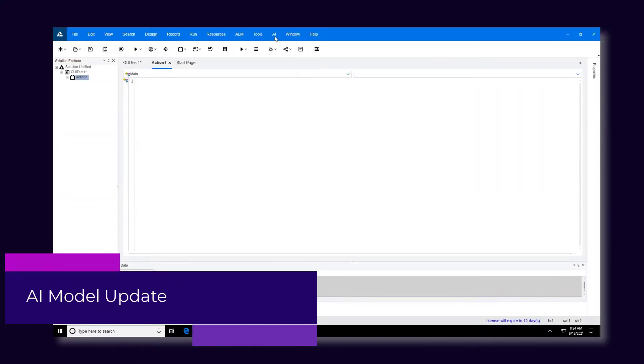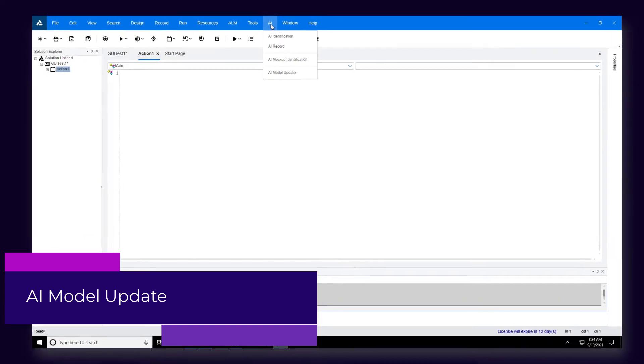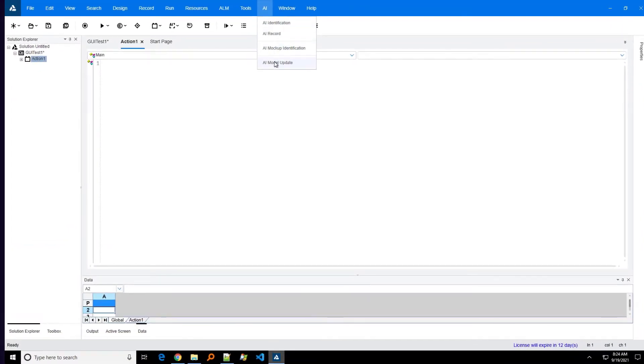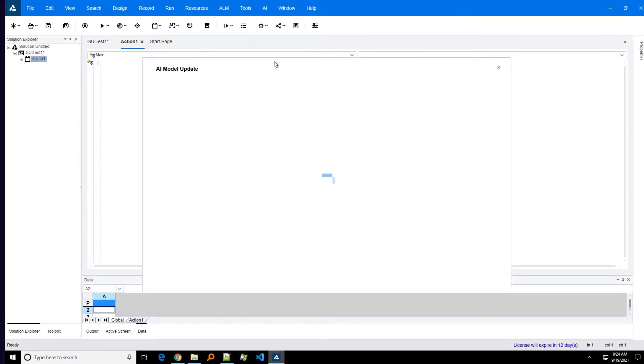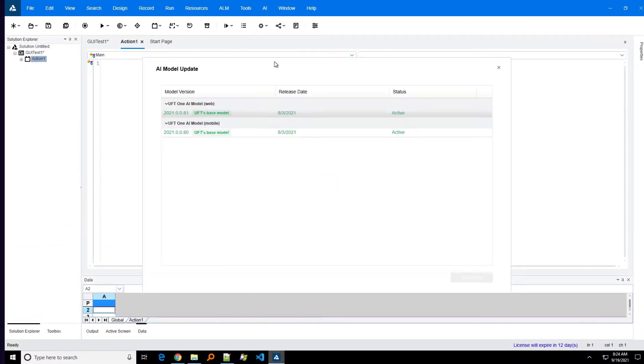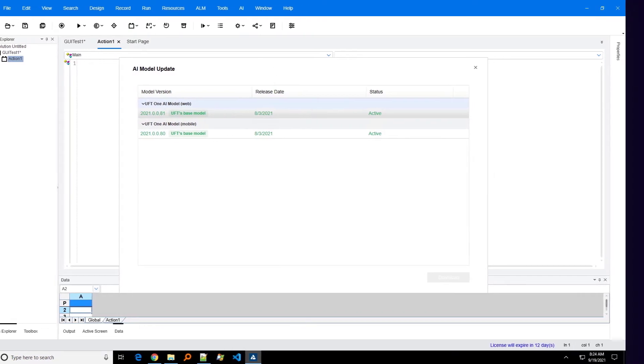UFT One uses AI models to identify controls. If a new model becomes available, you will be prompted to update your AI model to improve test performance and accuracy.